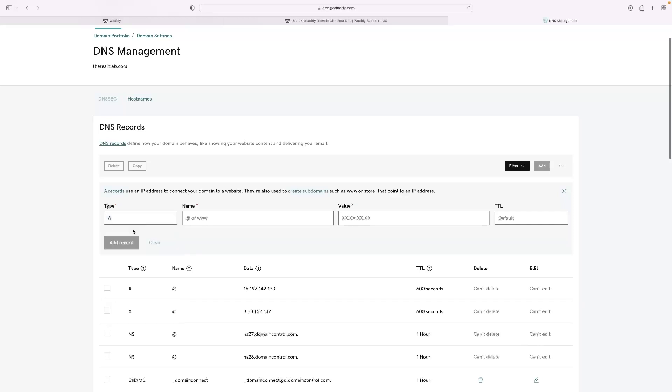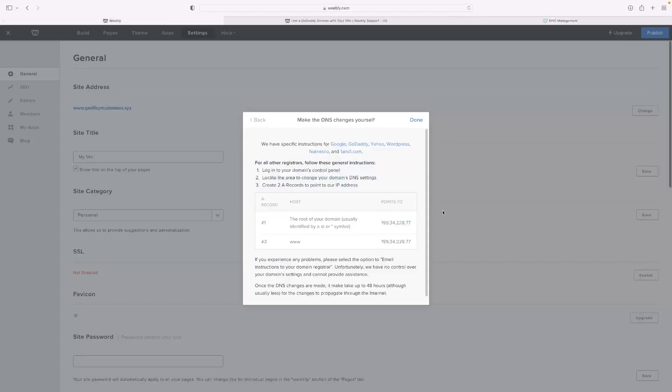You can create a record manually, and then the IP address you can copy from here.